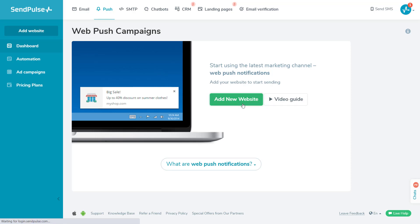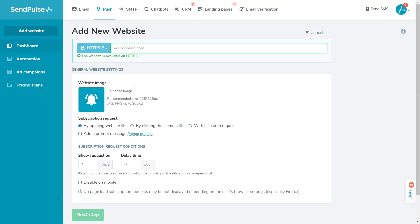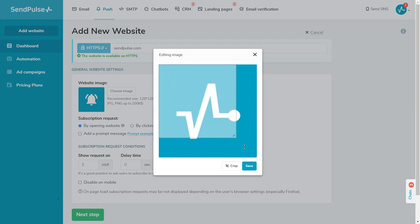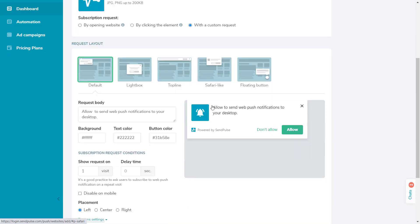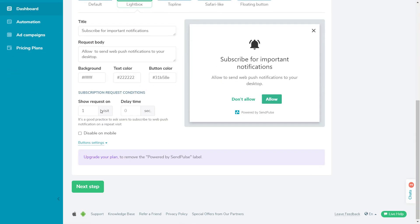Add your website and specify the domain name, then upload the image and choose the option for Subscription Request.